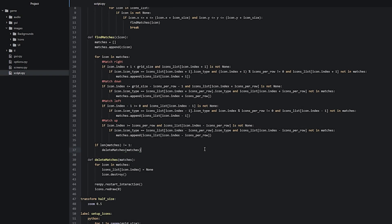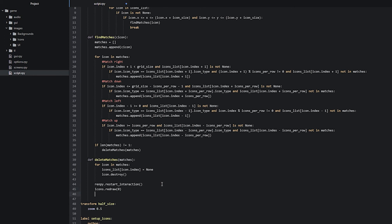Now we've successfully created two different functions: one that finds all the matches around the clicked icon, and one that deletes those matches from the grid. Now we also need a way to shift the remaining icons to fill in the empty gaps. We're going to call this function 'shift_icons' at the bottom of our delete_matches function, underneath the last line.